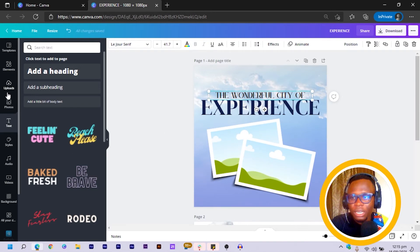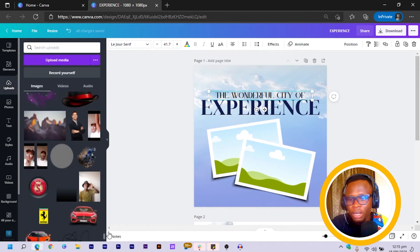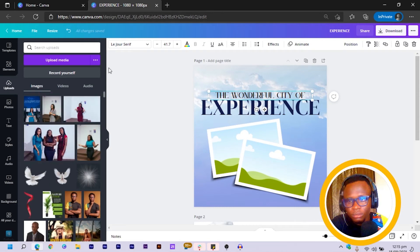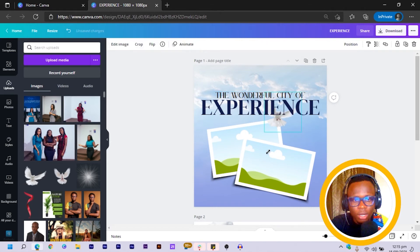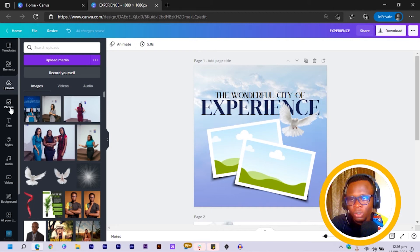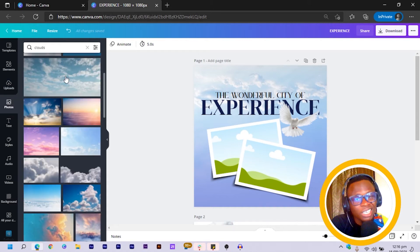Now we come into Uploads and there is a beautiful bed element I have here. I scroll to the top, find this bed, and position it somewhere here, then bring it to the front. Then we can also fix some images in the frames. We come into Photos where I can search for mountain or basically any image you want to have in there.